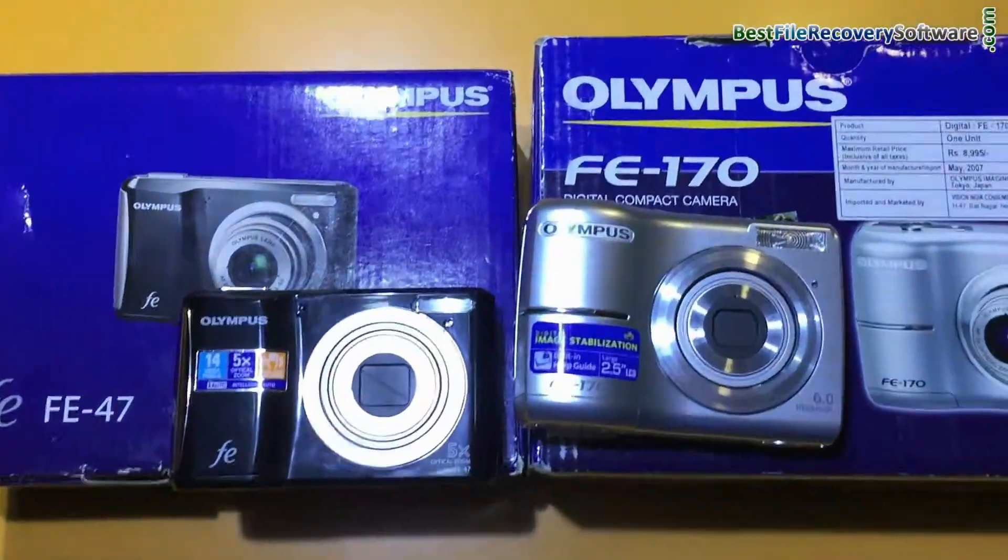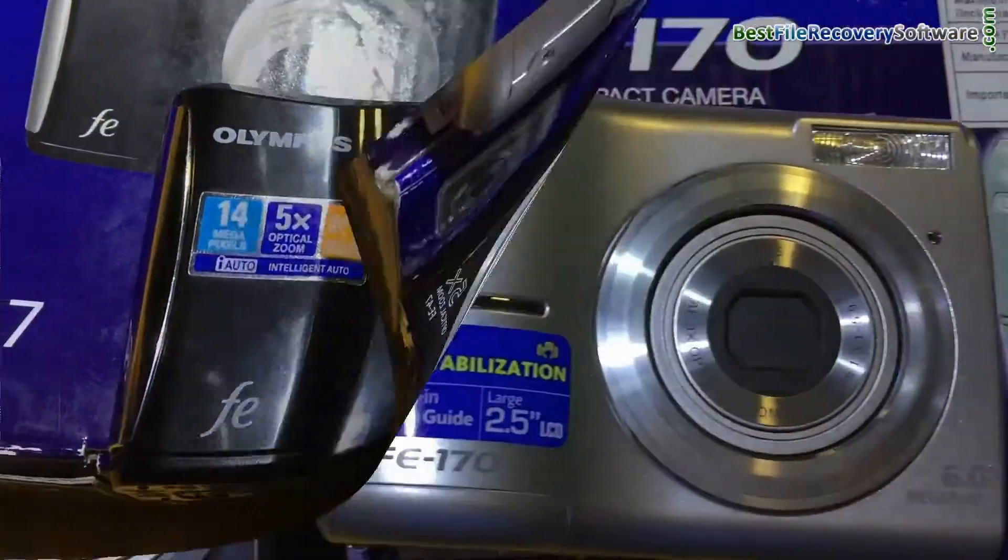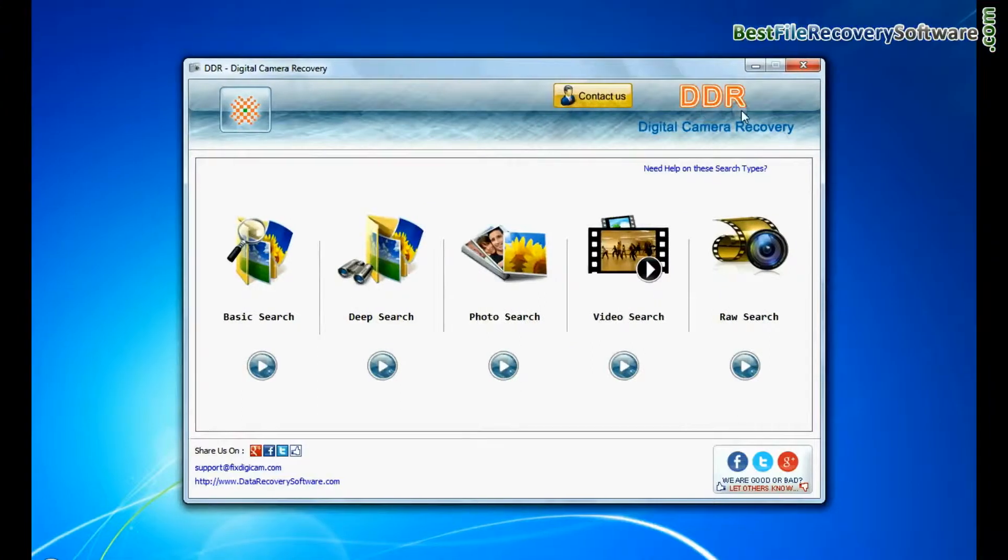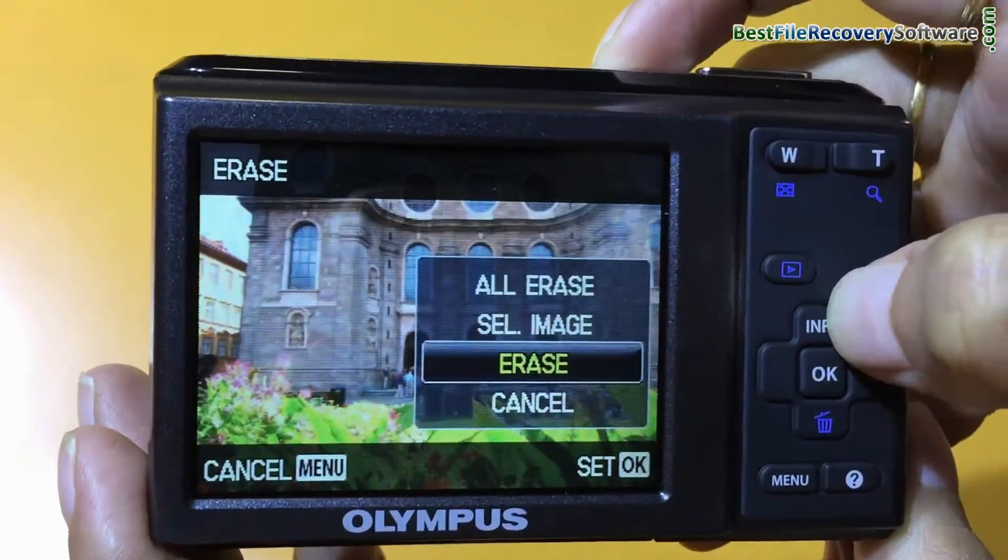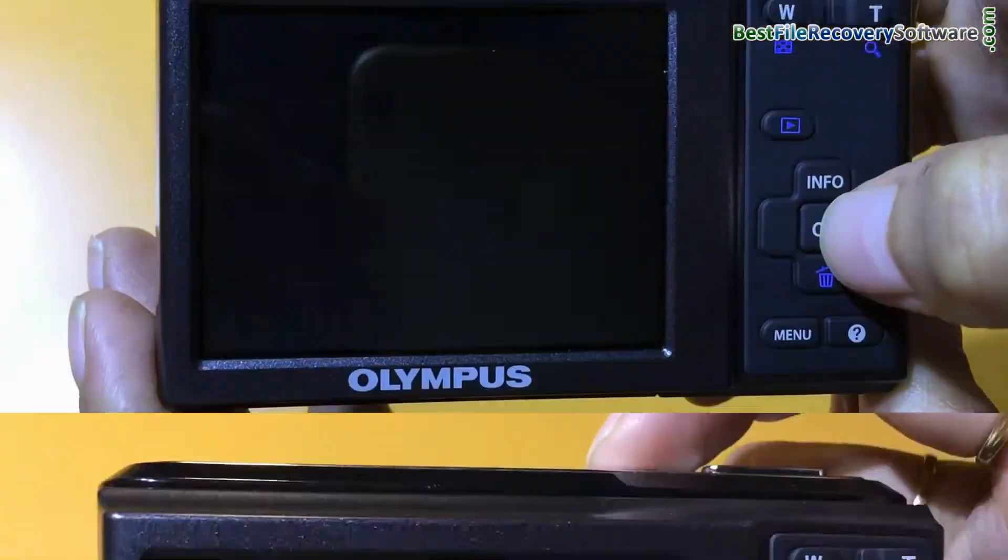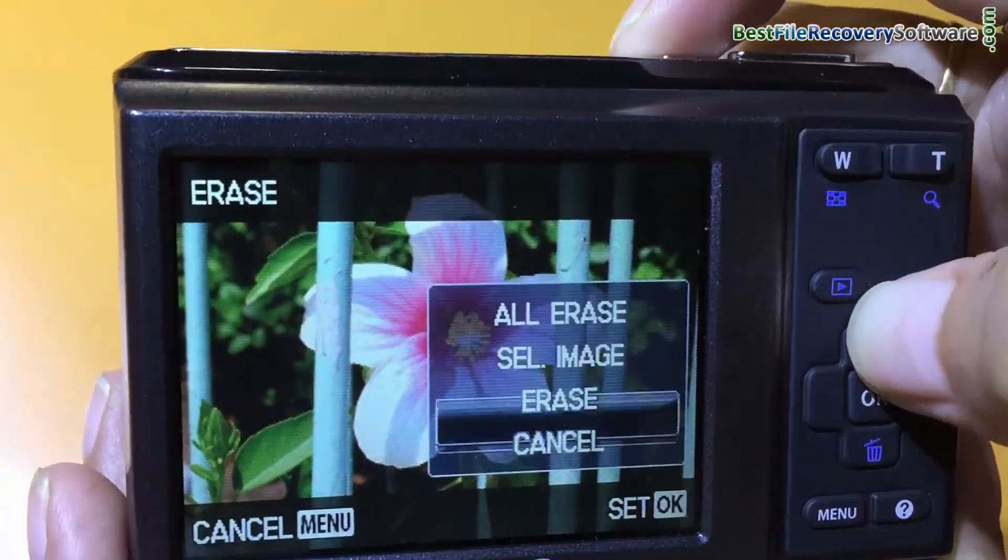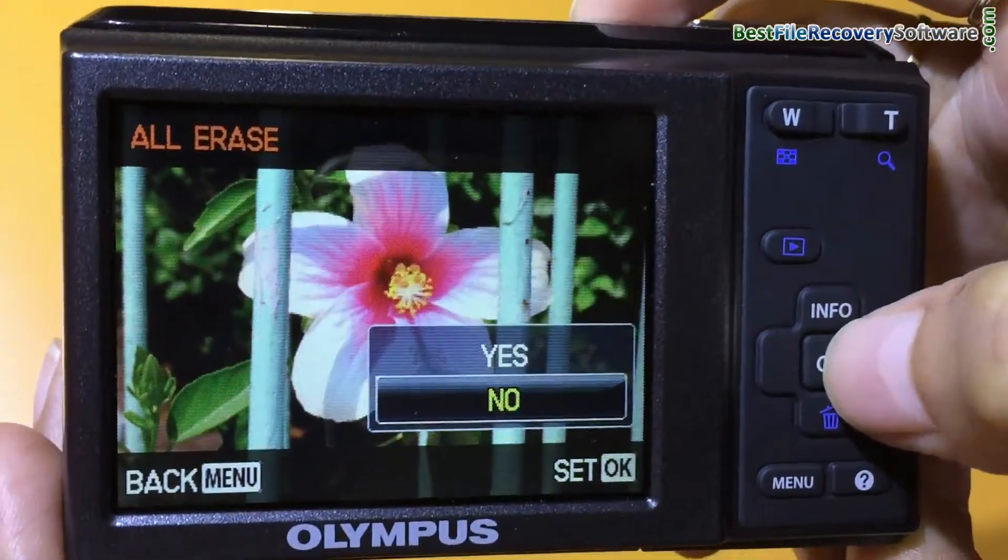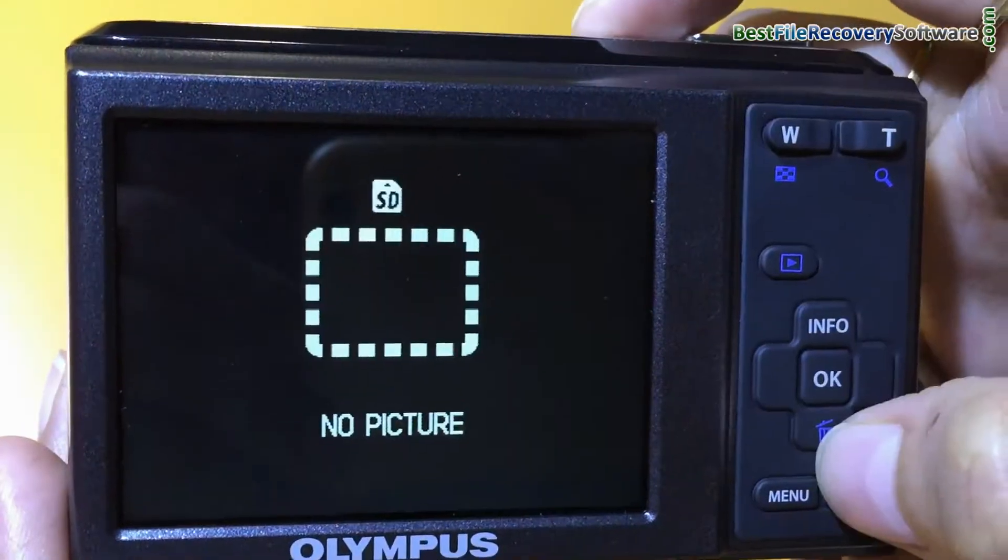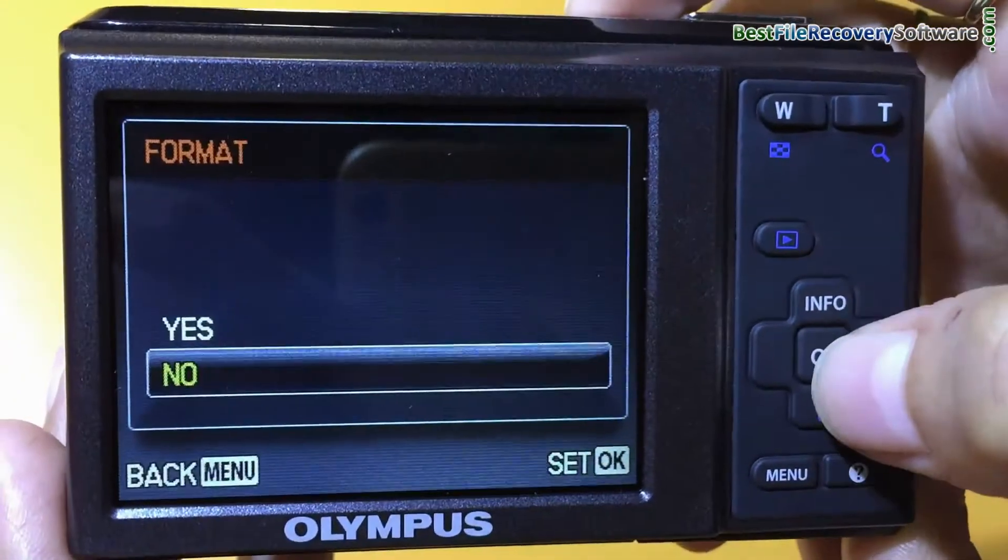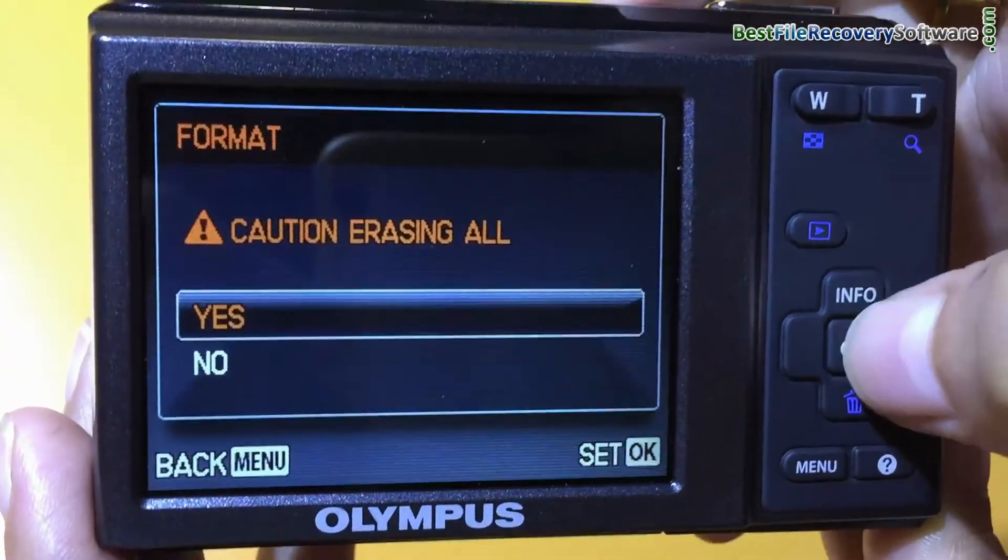Are you worried about how to recover lost pictures and videos from Olympus digital camera? Using DDR digital camera recovery software, if you have accidentally deleted digital pictures, or formatted your digital camera, or any other data loss reason, the software can help.